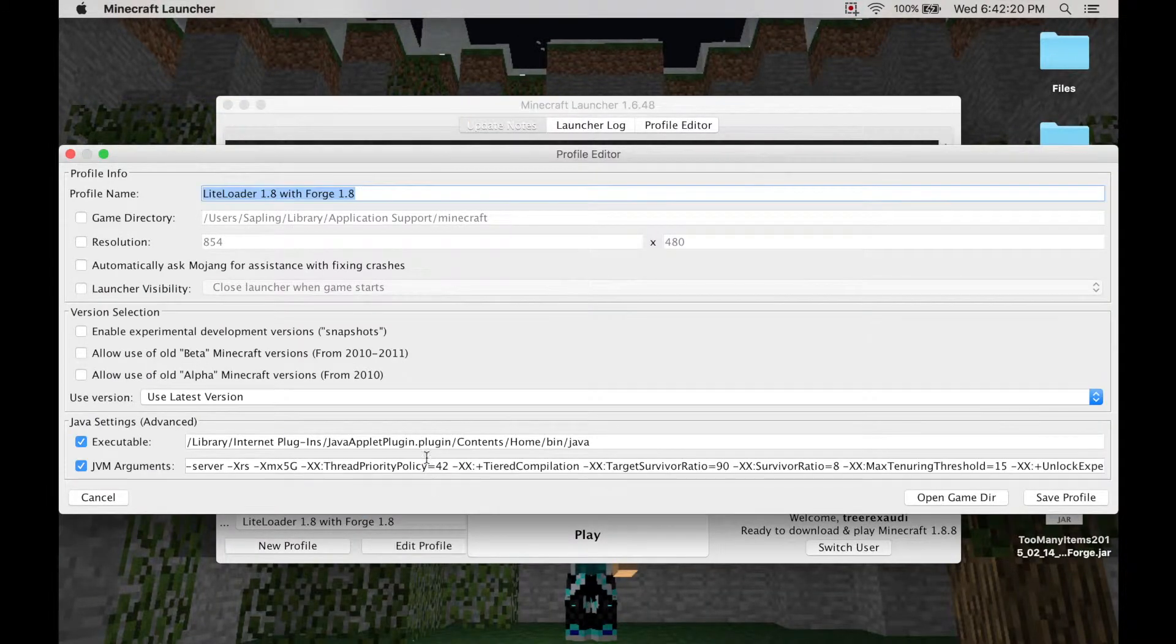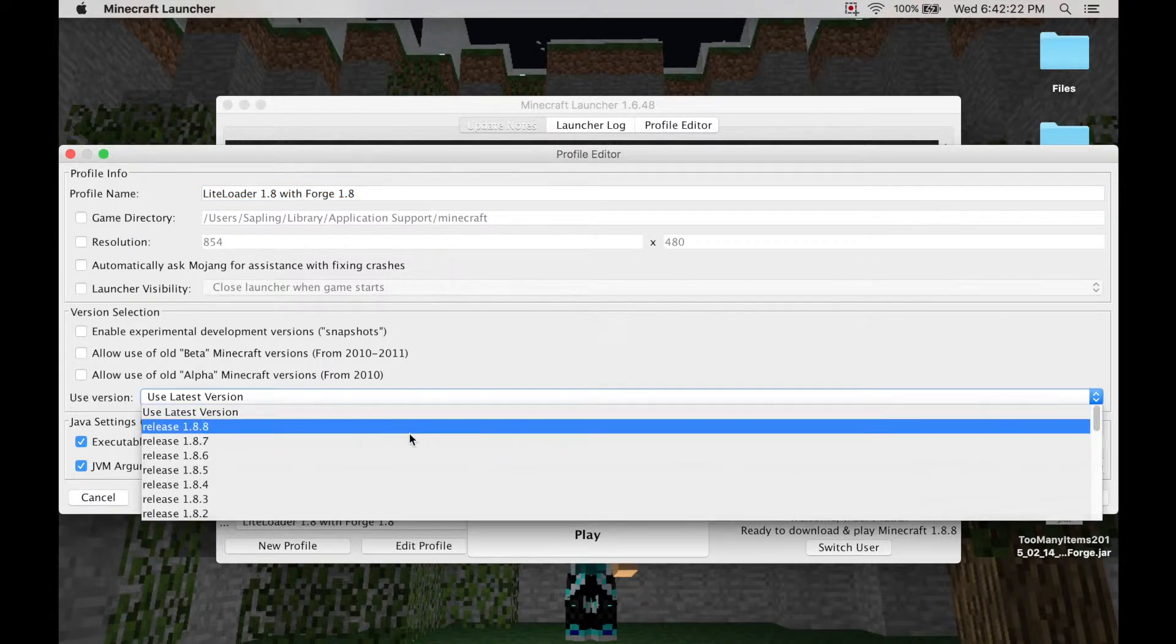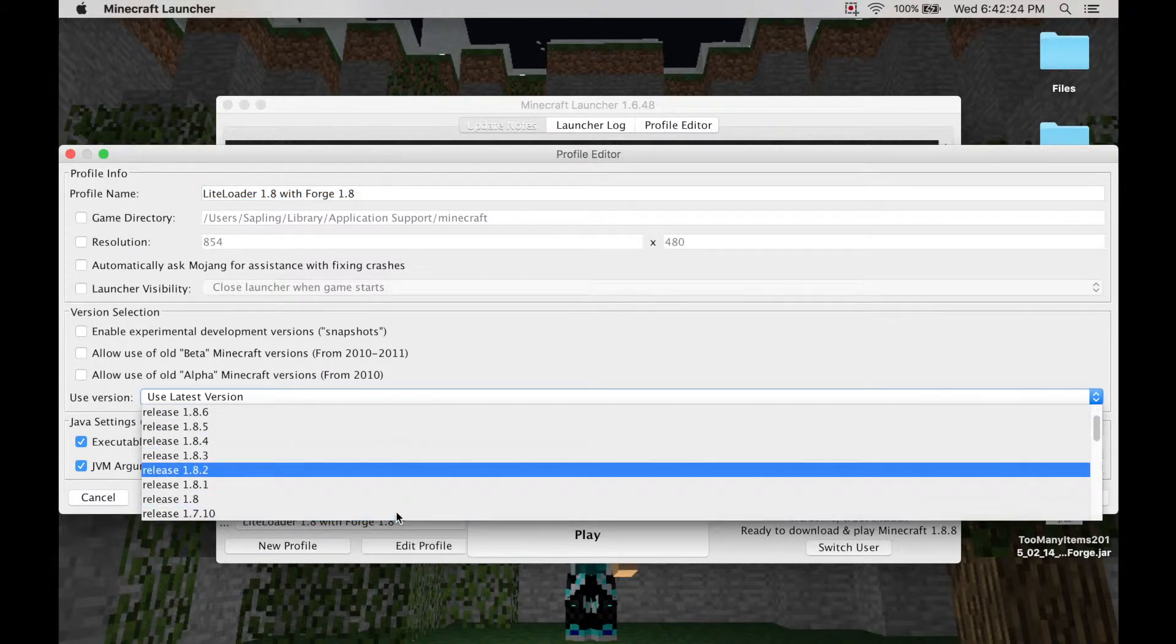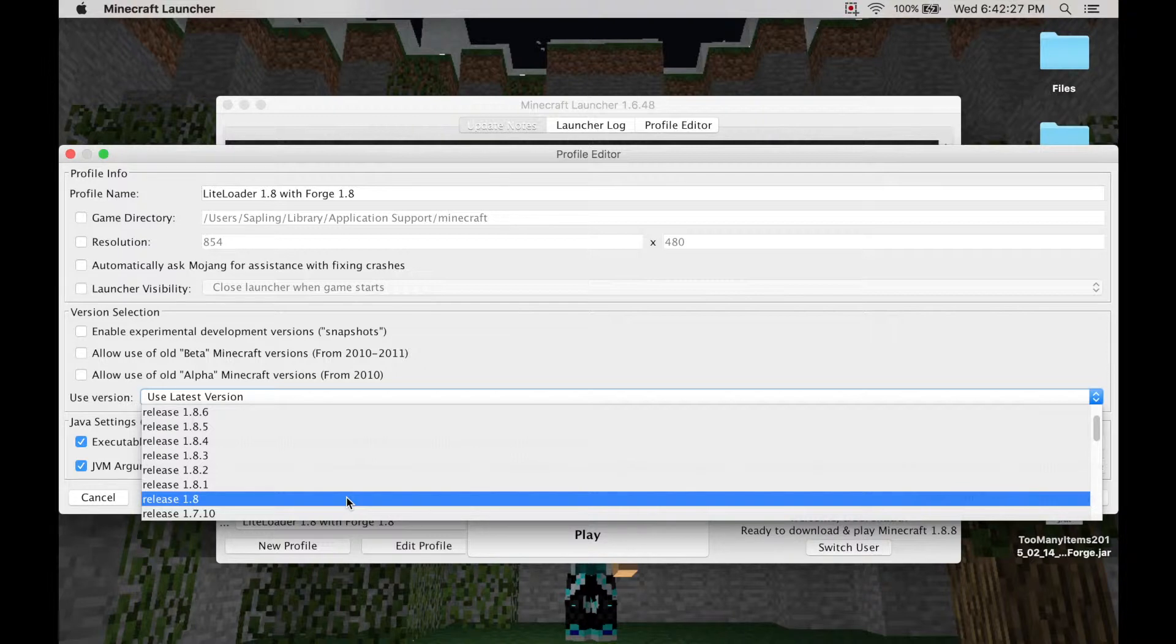And I guess you just want to pick the version that you want to run. I guess basically for Forge you want to install, I'd choose 1.8. But whatever you want to install for Forge, you click what you want to do. So it's 1.6.4, 1.7, and 1.10.